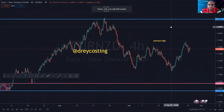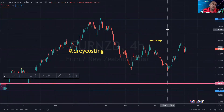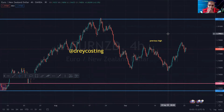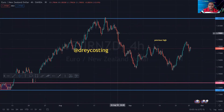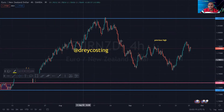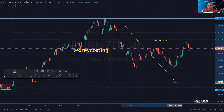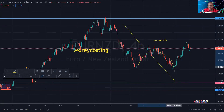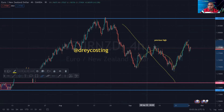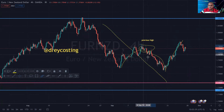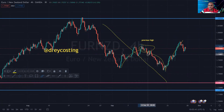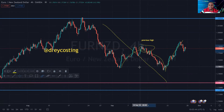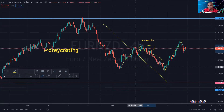Alright, so what I want to look at for the week is Euro NZD. We're in this downtrend right here. What happened is that price actually shifted, retested, came up and broke this previous high right here — price came up and broke this previous high. So the possibility is that we could be seeing a trend reversal.